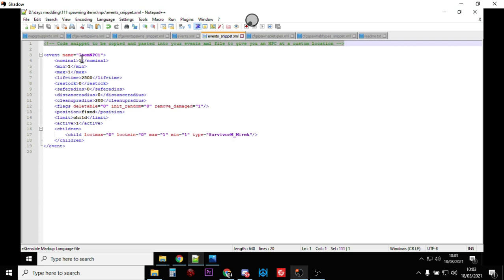So as you can see, nominal 1, we've called it item NPC1. Remember the name of an event is critical when you're calling in items or loot, it must be item NPC1. You can probably do it with loot as well, loot NPC1, or loot character 1, or loot guard 1, something like, if it's a vehicle, it's vehicle car 1.